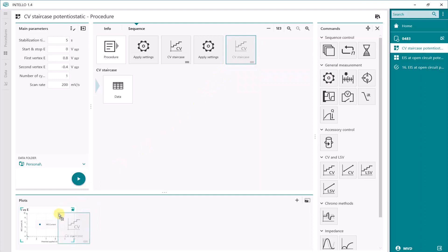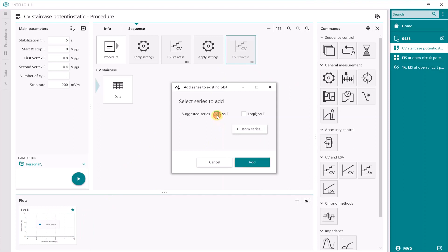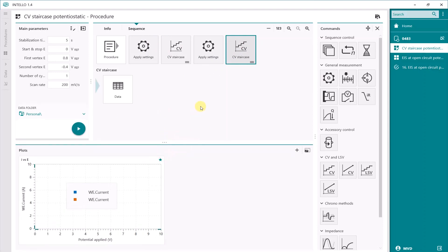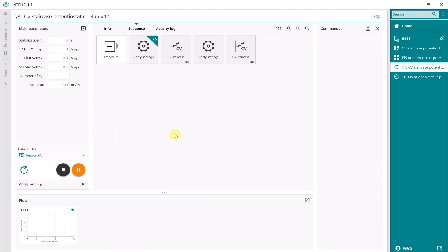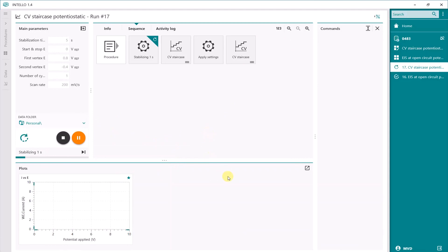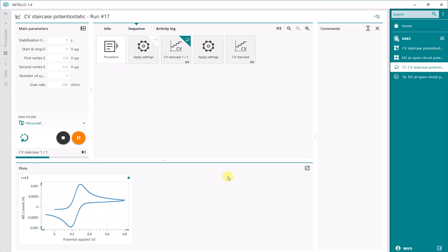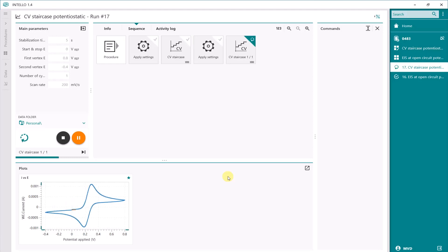I want to show both in the same plot, so I drag and drop my CV command into the graph. I have two types of graphs: the blue one is my compensated graph and the red one is my uncompensated graph. Now everything is set. When I press start, the measurement runs. The blue line shows the result with IR compensation — nice peak separation and nice peaks. The red one is without IR compensation. I can already see a clear difference between the peak separations in these graphs.